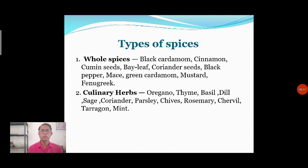The other type is known as culinary herbs. For example: oregano, thyme, basil, dill, coriander, and parsley. These are the different parameters which are used as culinary herbs.